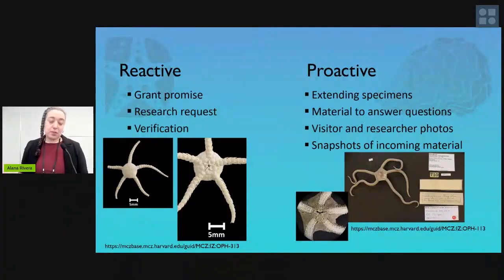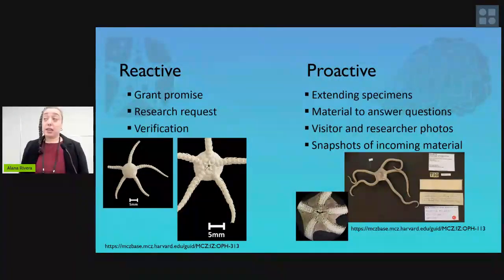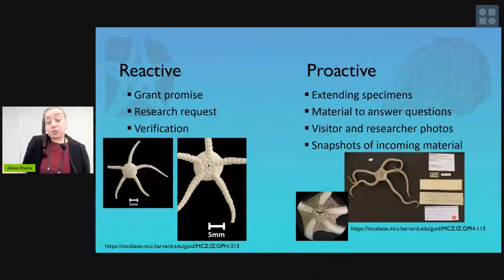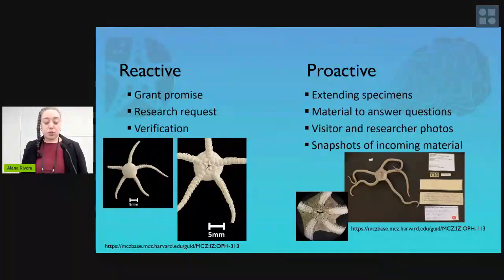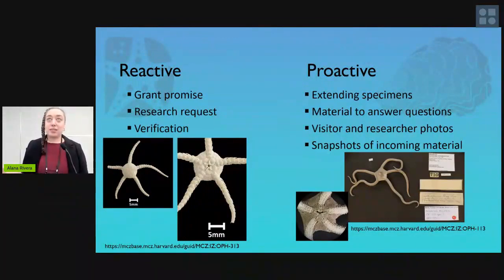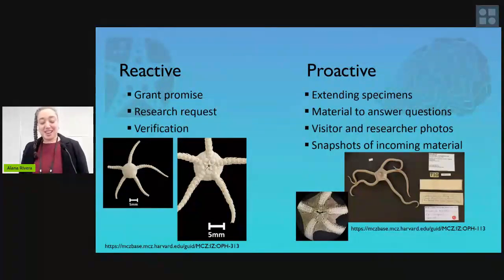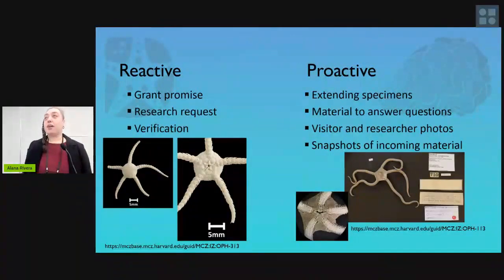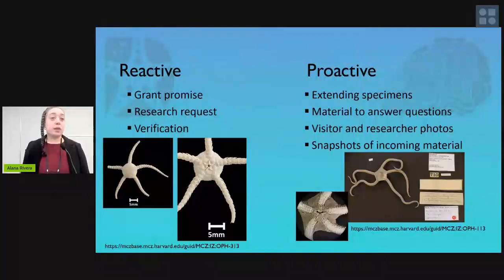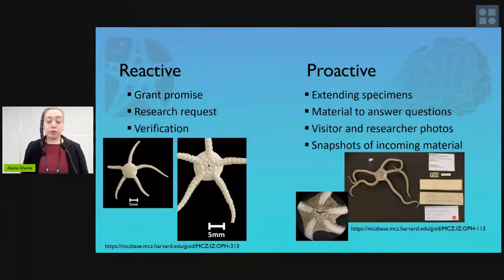Imaging takes skills and you really need to keep those skills in practice. Spending some time on imaging means the next time you have to take an image, it's not much of a mental burden. It allows us to extend our specimens — it's always an opportunity to answer research questions that haven't been asked yet. Thinking proactively: if you have visitors who are taking pictures of things, get those pictures. If you have a donation coming in, take quick snapshots of what's been donated to the museum as a reference point.